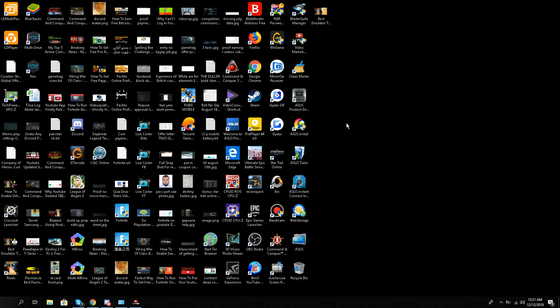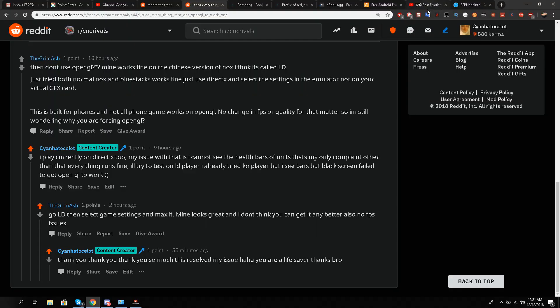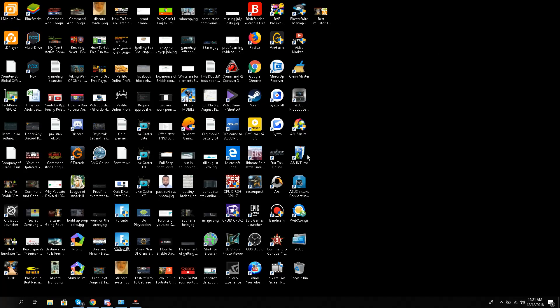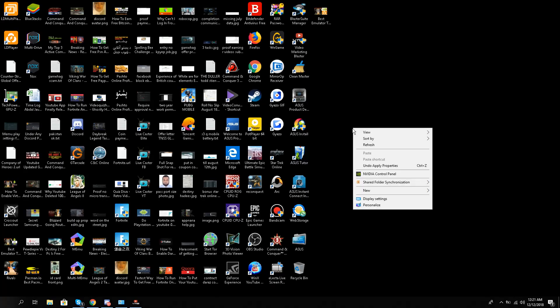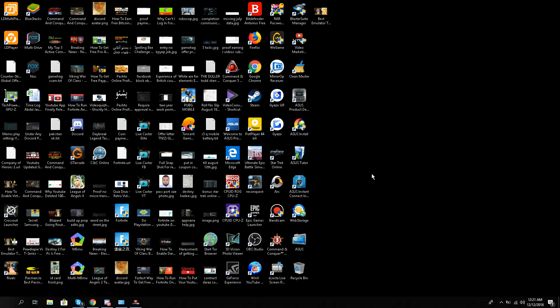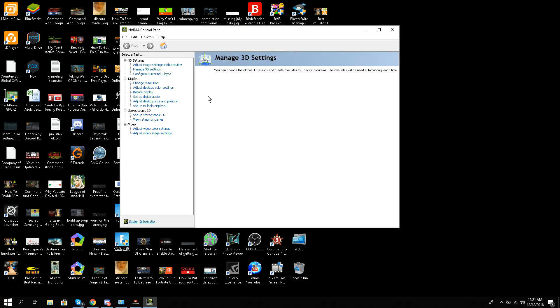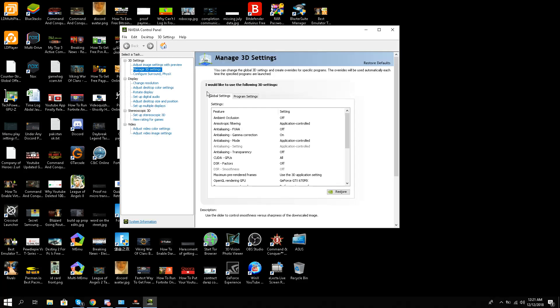What you need to do is first of all download - this link is in the description - LD Player from ldplayer.net. Once you have downloaded it, second step is right click on your desktop and go to Nvidia control panel.